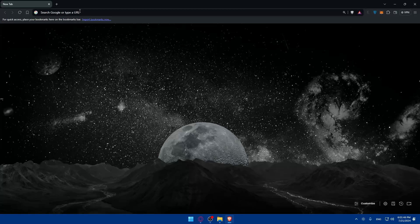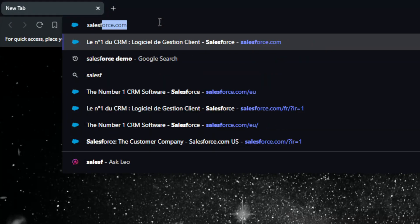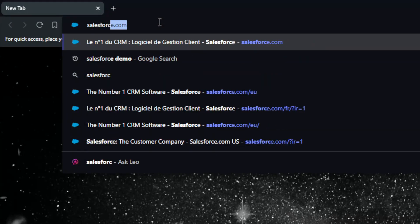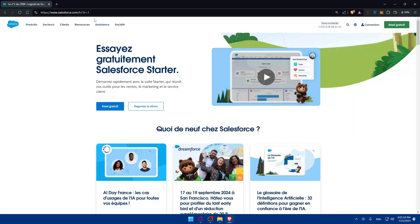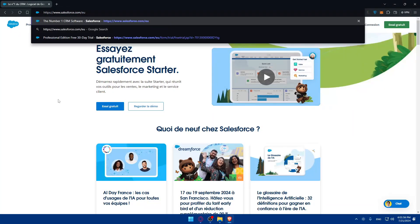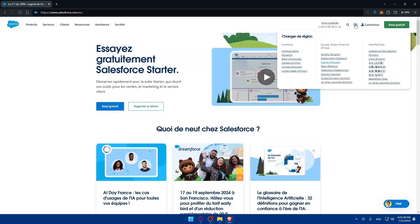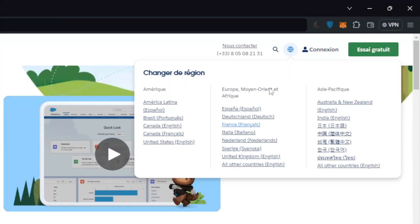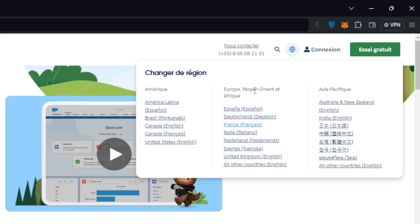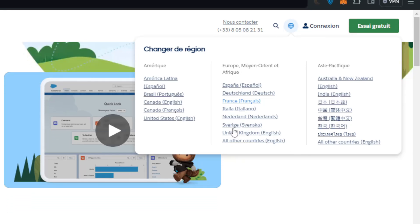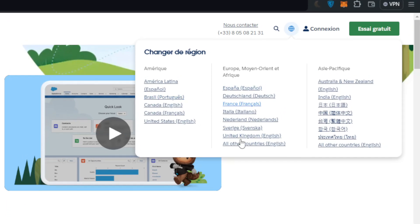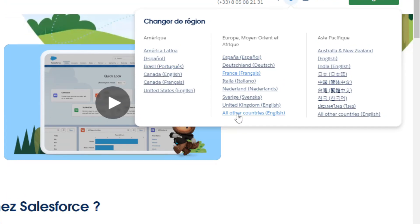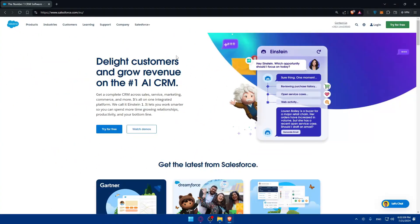Go to the URL section, type salesforce.com and hit enter. If you have a problem with the language, you can simply change the URL or click this icon right here and select your region. I'll just select all other countries. As you can see the language is now in English.